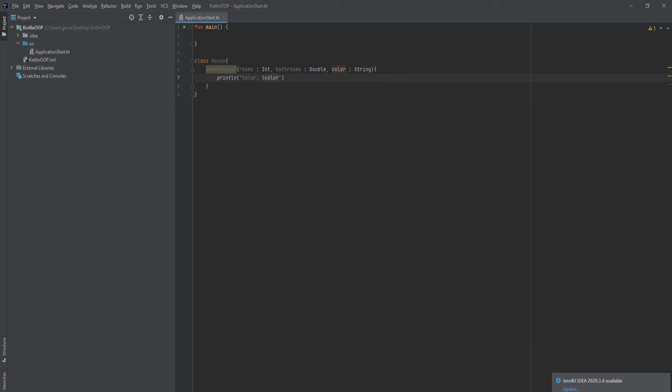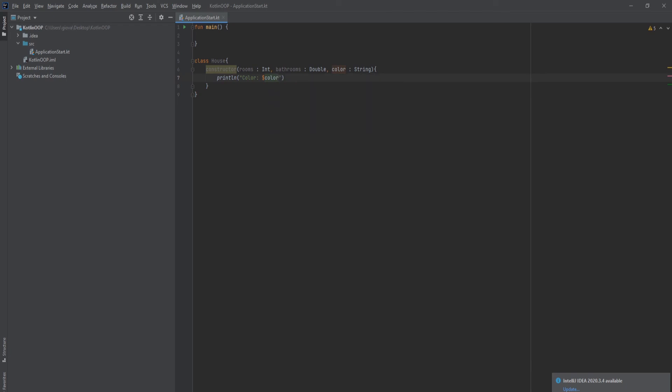When a person creates a house and they pass in the rooms, bathrooms, and color, this will run right after. So take the color that is being passed in and it will print it out. So that is the secondary constructor.